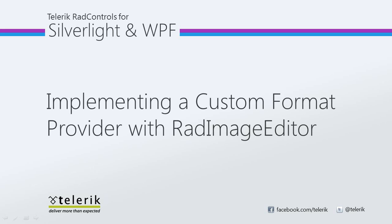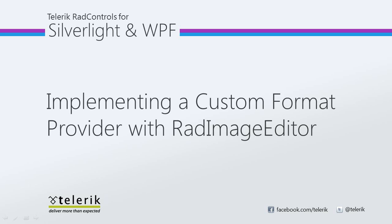Today we're going to take a look at implementing a custom format provider with RAD Image Editor. RAD Image Editor is part of the Telerik RAD controls for Silverlight WPF Control Suite for .NET XAML development. In this video, we will demonstrate how to add JPEG encoding capabilities to your Silverlight application with the help of FJCore, which is an open-source JPEG encoding and decoding library. This shows how a format provider that supports both importing and exporting of JPEGs can be implemented and plugged into the existing RAD Image Editor architecture.